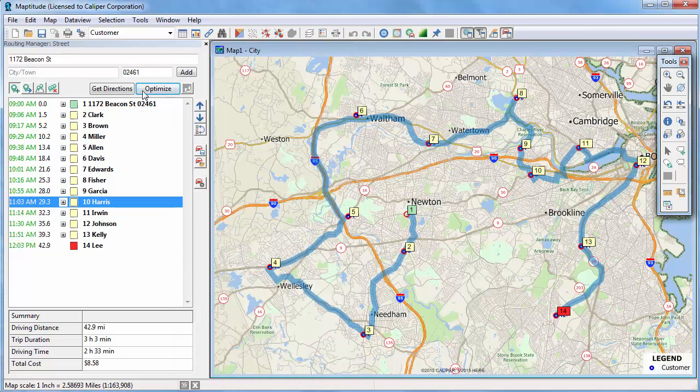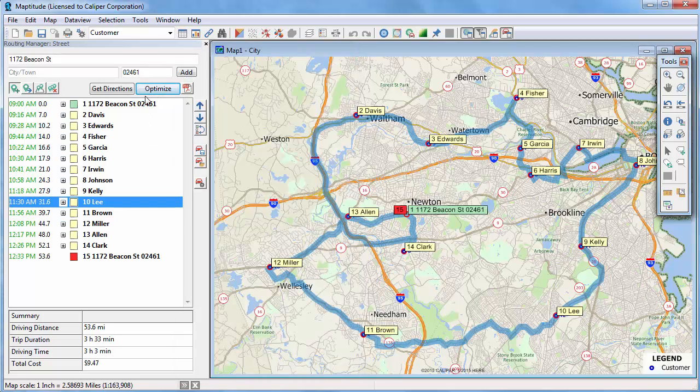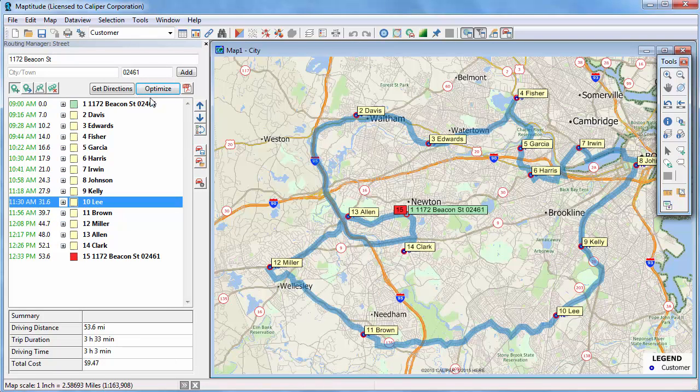Now, if I click Optimize again, you will see that the route now returns to my office where I started, and the stops are labeled with the stop names.